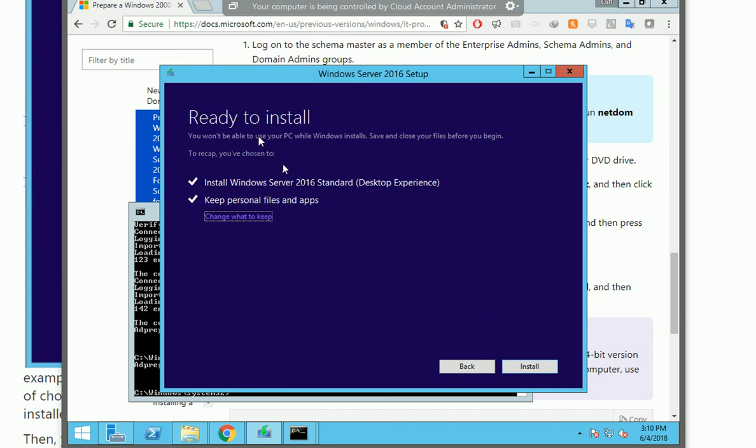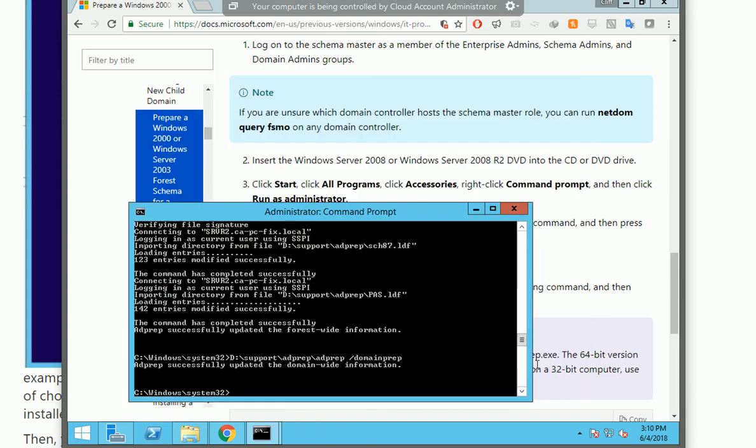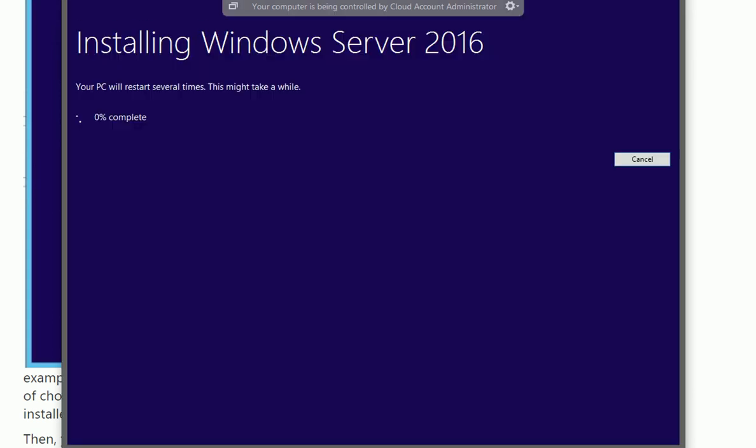Okay, it's ready to install now. So I will press install. It's going now.